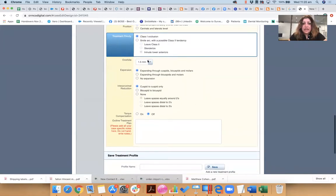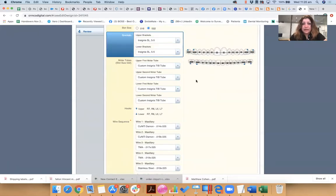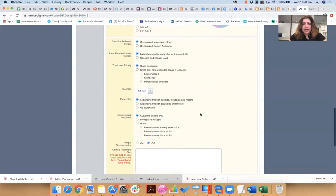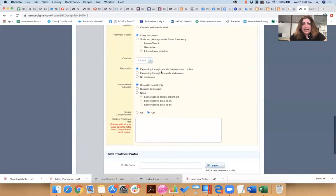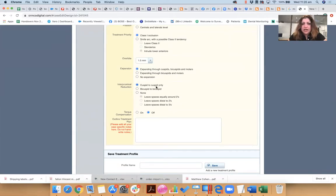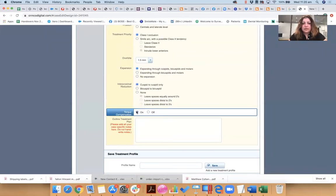Overbite, what's your ideal overbite you like to leave a patient with? I think 1.5 millimeters is fine. And what kind of expansion you like? What kind of IPR? Now I only like IPR cuspid to cuspid. I hate doing IPRs on premolars and molars.